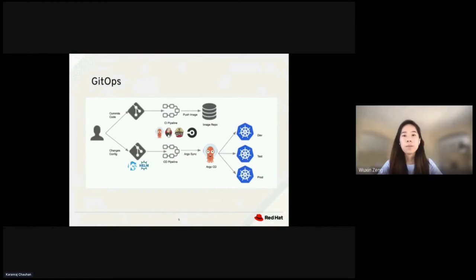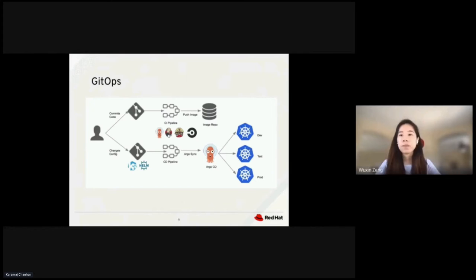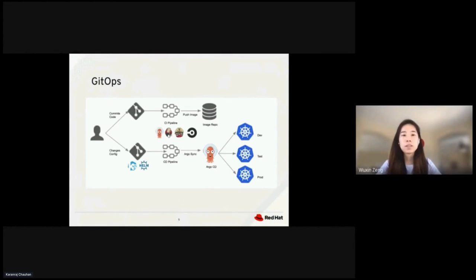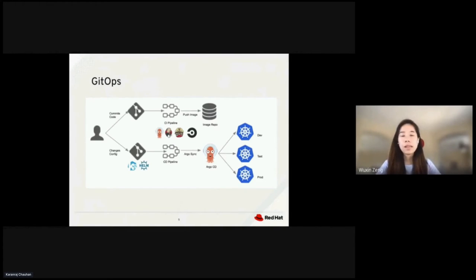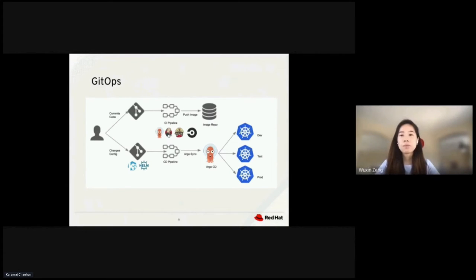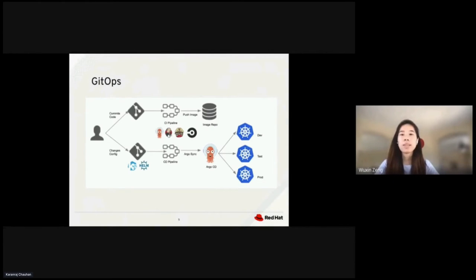At the bottom, we have configuration changes driven by Git commits. We put the files in Git and synchronize them in Kubernetes. We can use Argo CD to continuously monitor running applications in the cluster and compare them against the target state in the Git repo.